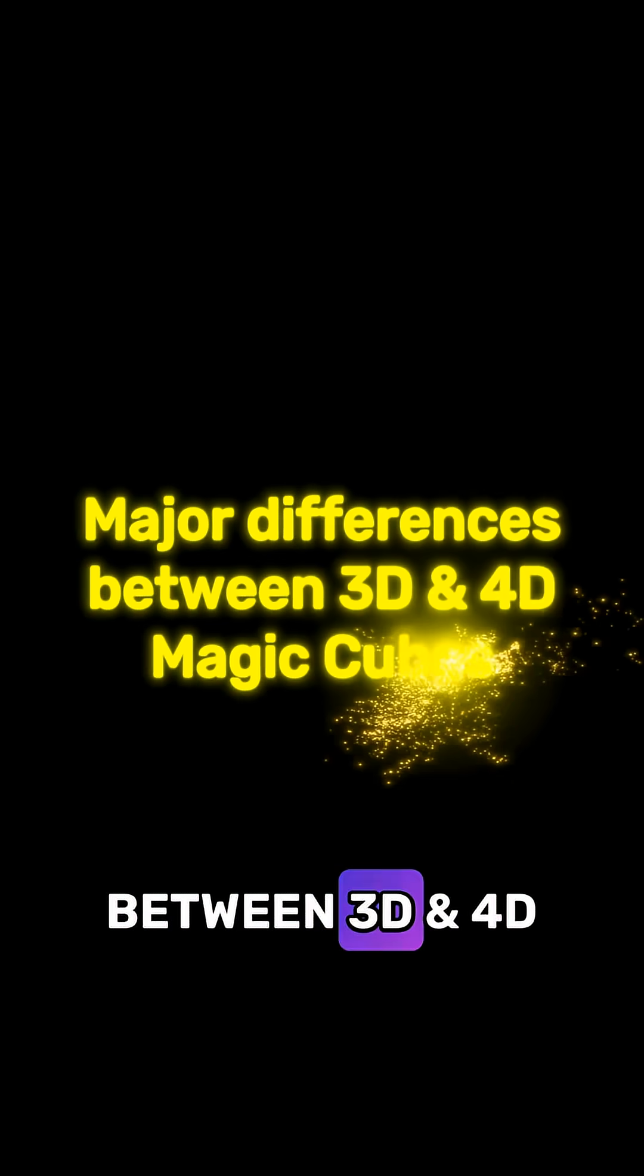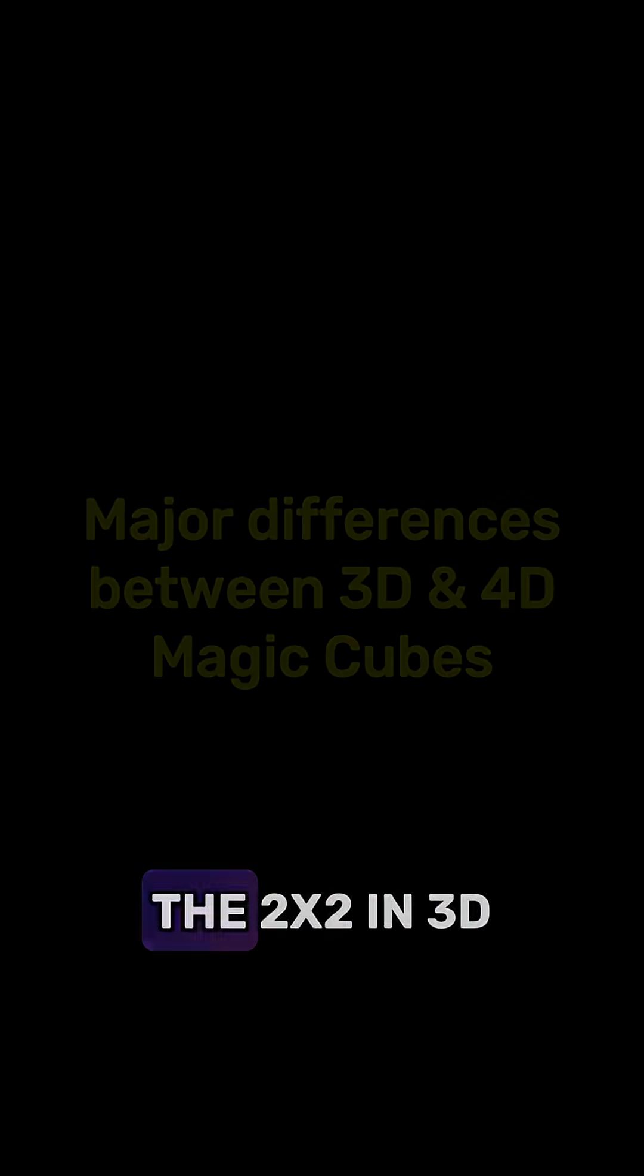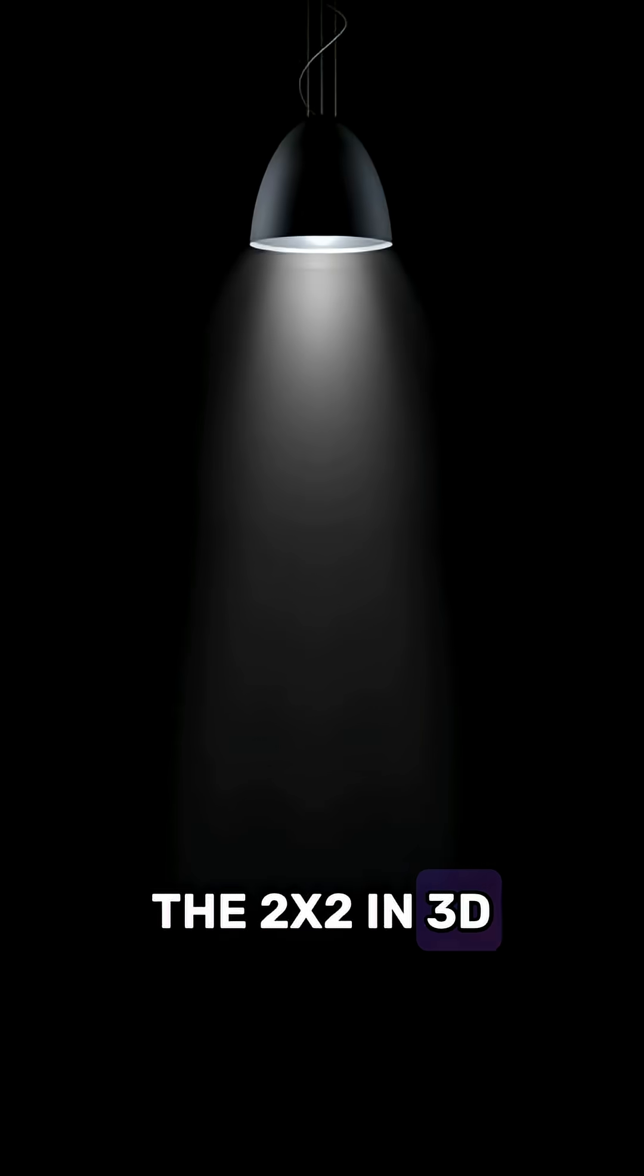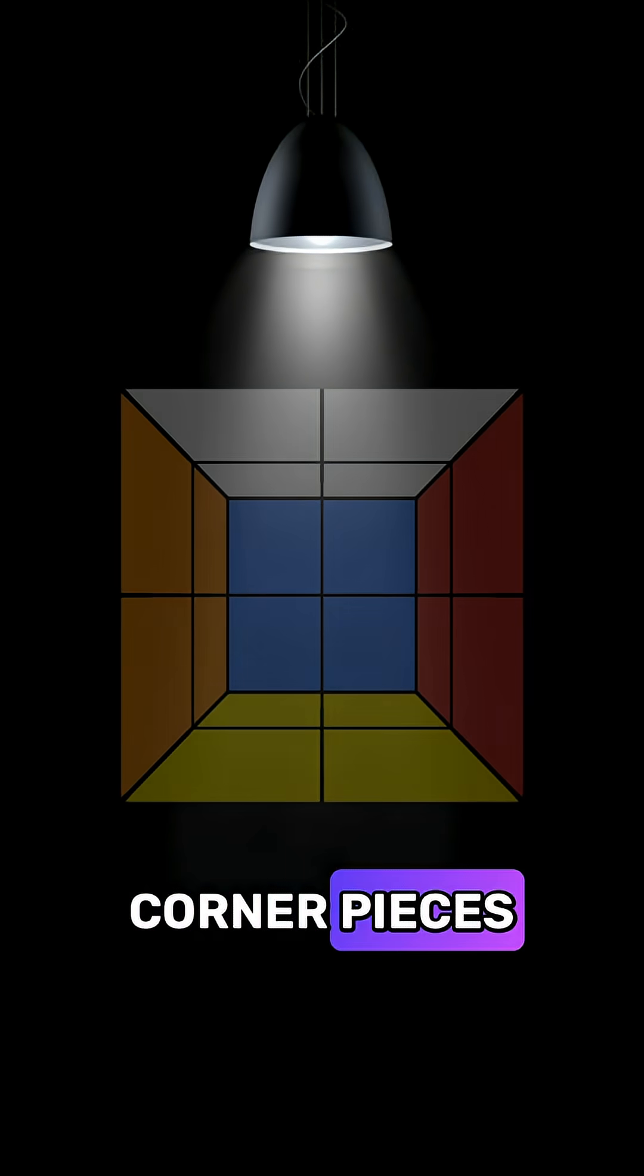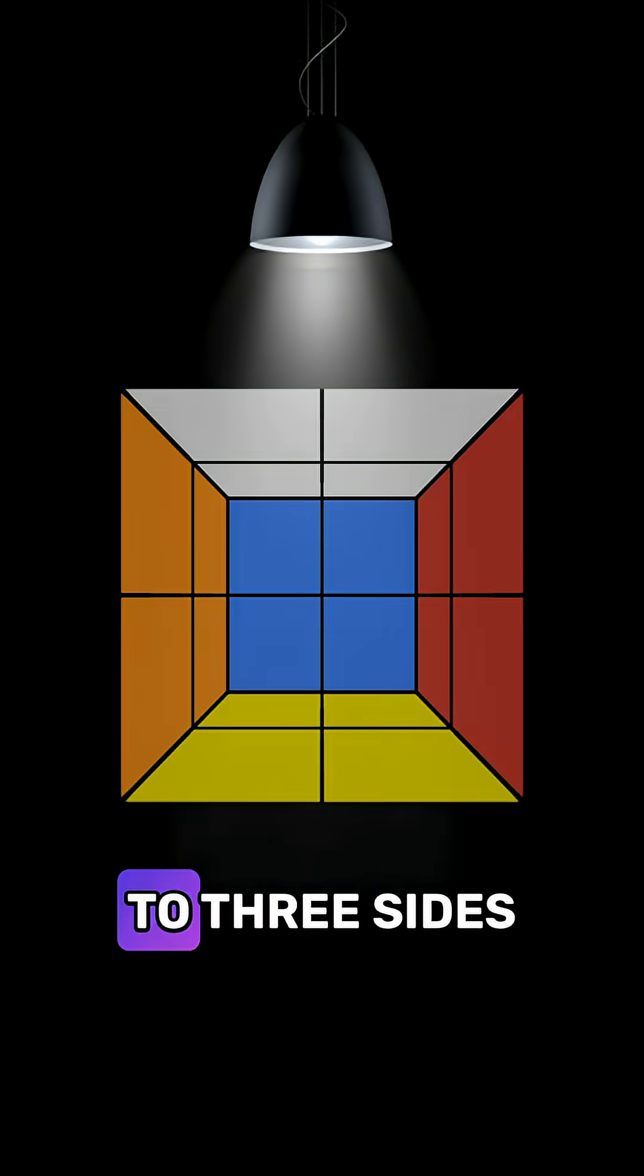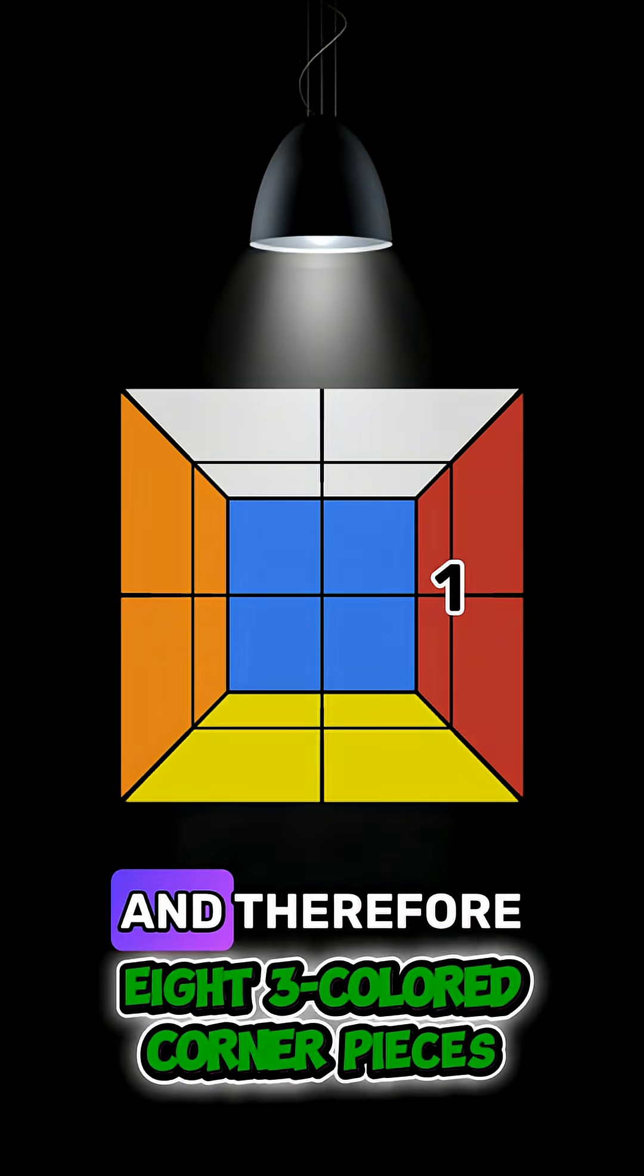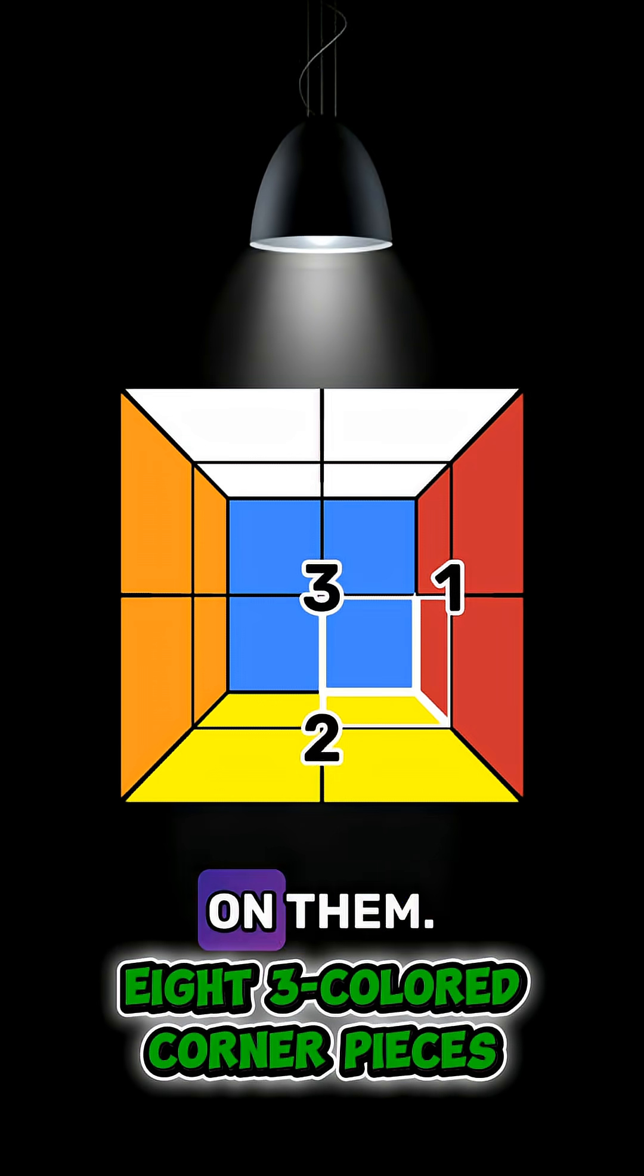Major differences between 3D and 4D magic cubes. The 2x2 in 3D consists of eight corner pieces and all those pieces belong to three sides and therefore have three color stickers on them.